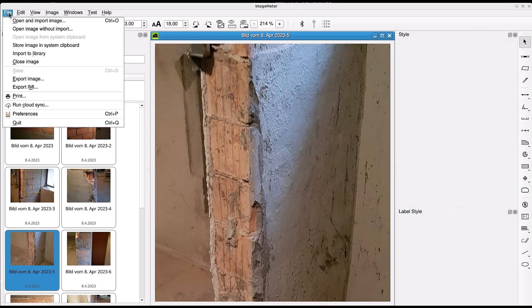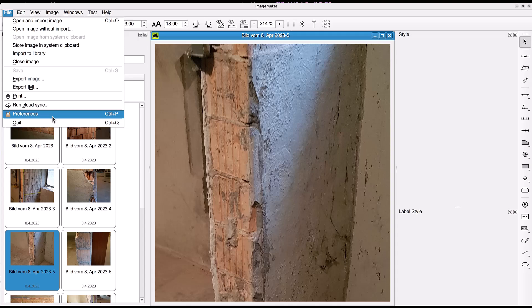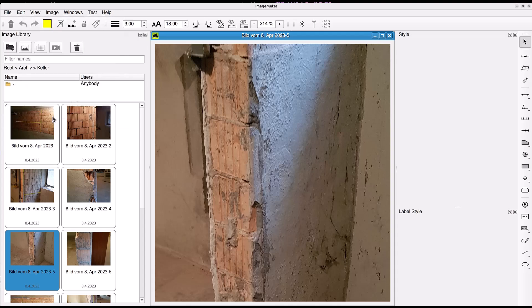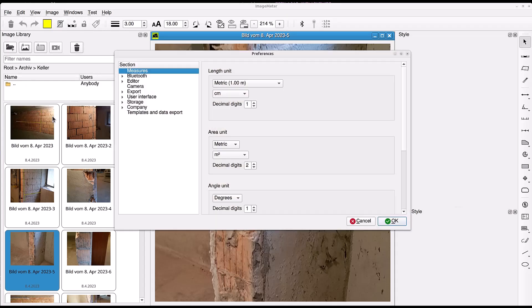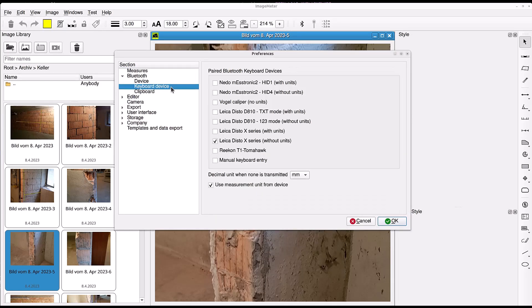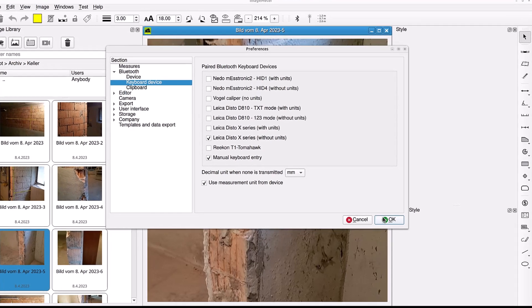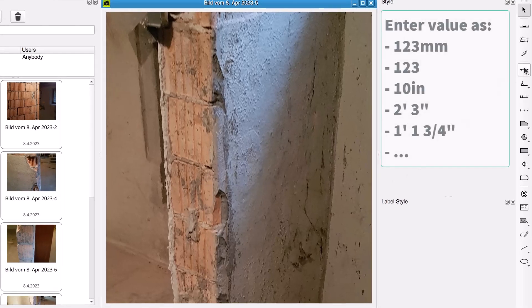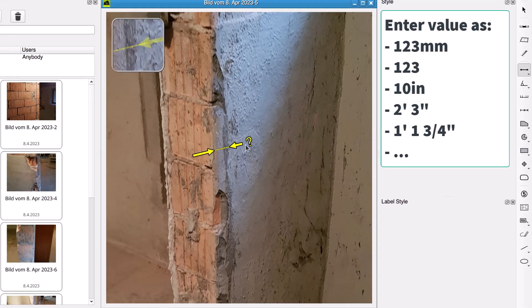On the PC, you can also use the Manual Keyboard Input option to enter values manually using your regular keyboard. When enabled, you can input values in various formats.